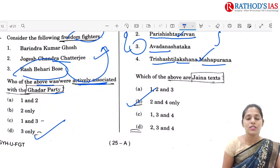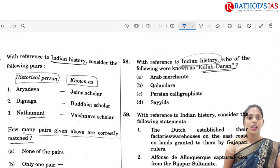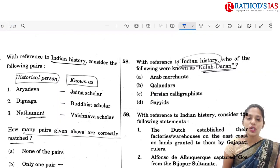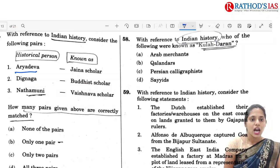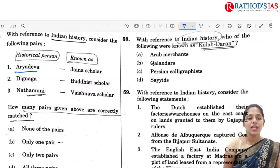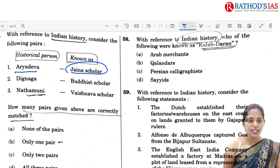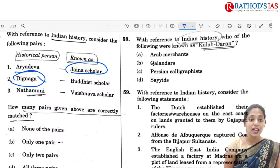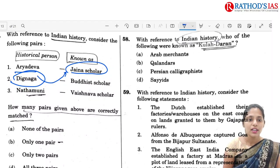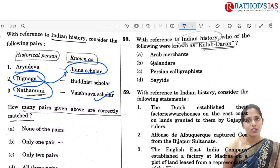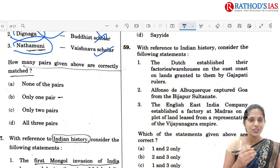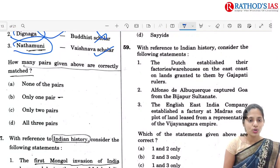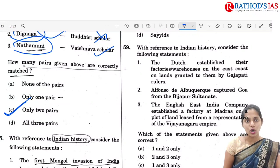Q56 is with reference to Indian history scholars and their categorization. Arya Deva is a Jain scholar. Dignaga is also a Jain scholar. Nata Muni is a Vaishnava scholar. The second statement should be eliminated. So the correct option is 1 and 3 — only two correct pairs.